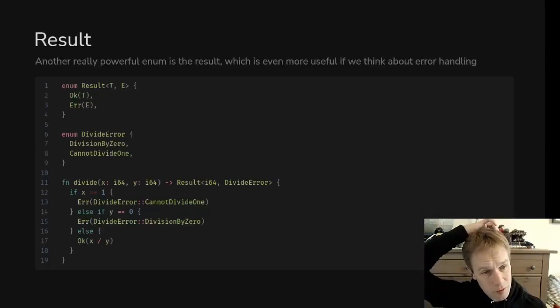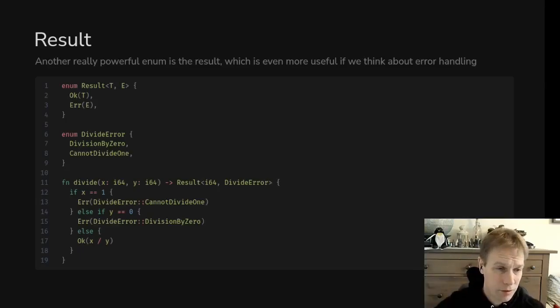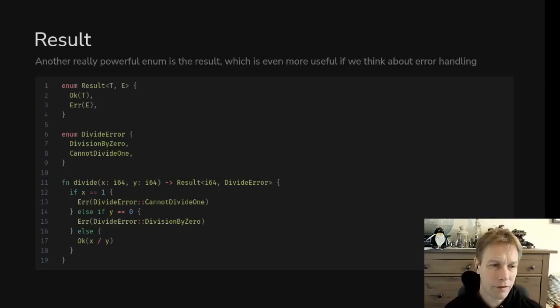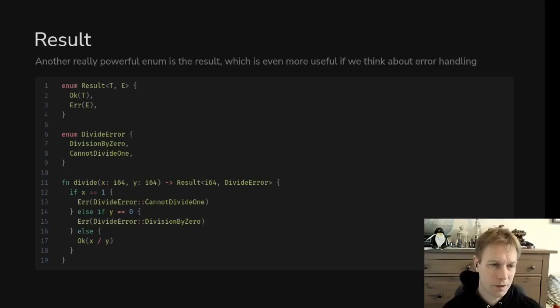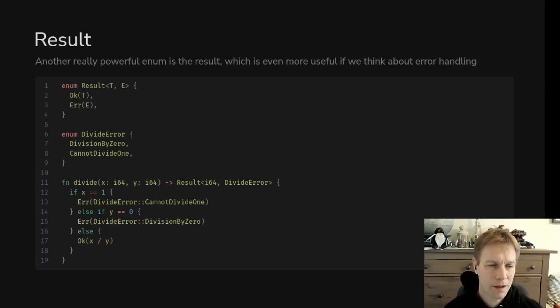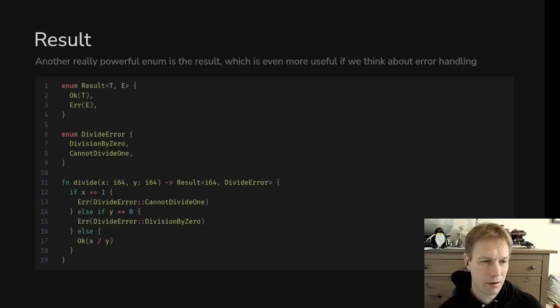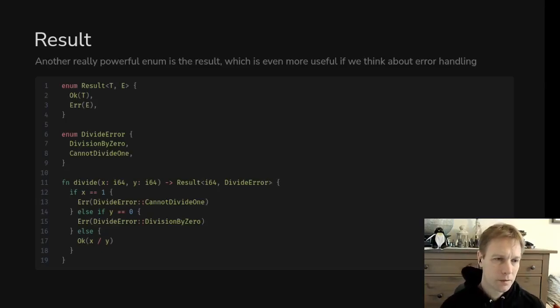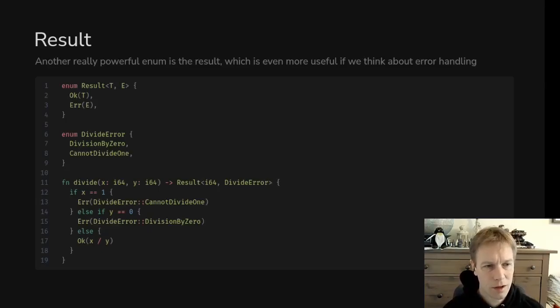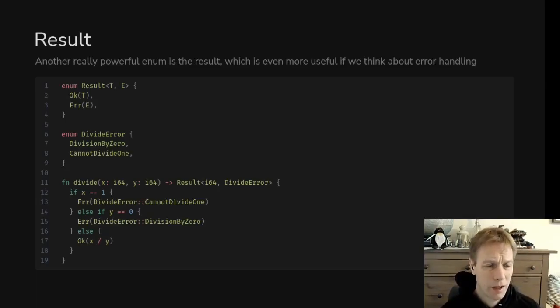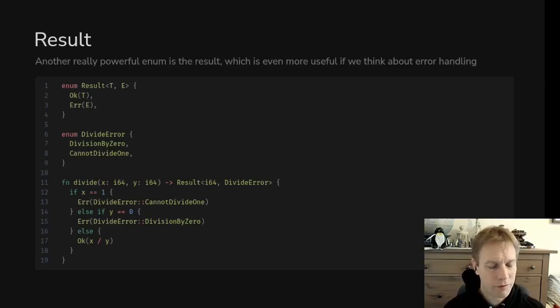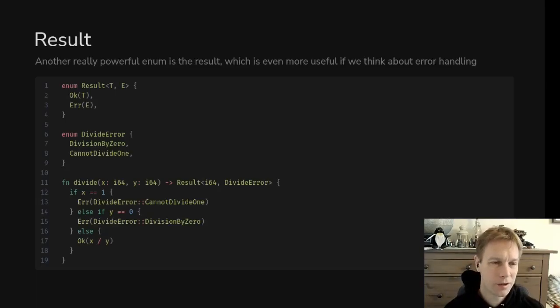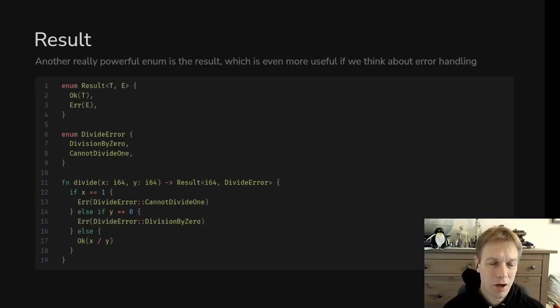In general what we'd like to do is be more flexible or be more expressive than that and say what went wrong. And for that we have this other enum called result. Result is part of the standard library. You don't need to define it yourself here. A result has two generic parameters, a T and an E. The T is for like if everything went well, and the E is for what you want to do if something went wrong. They're wrapped up in these enum values called OK and error.